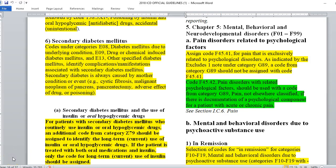Hello, coders. Today we're talking about Chapter 5, the F-Codes: Mental, Behavioral, and Neurodevelopmental Disorders, F01 to F99. There are not a lot of guidelines, so we're going to go through the guidelines and then look at ICD-10 data and the code categories.